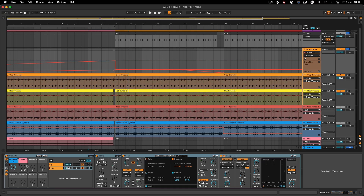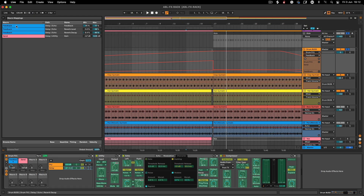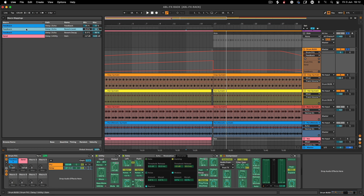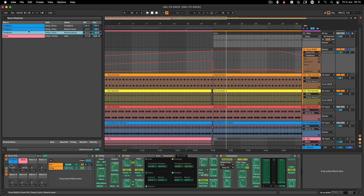The idea is that you create a rack, save it, and use it time and time again to speed things up. It also saves time because it allows you to map multiple parameters to one or two knobs. If we open up the map panel, you can see I've got four parameters mapped — three of those to one knob. I've got feedback, reverb level, and reverb decay. You can go further, but I'm going to keep it simple. That speeds up the process.